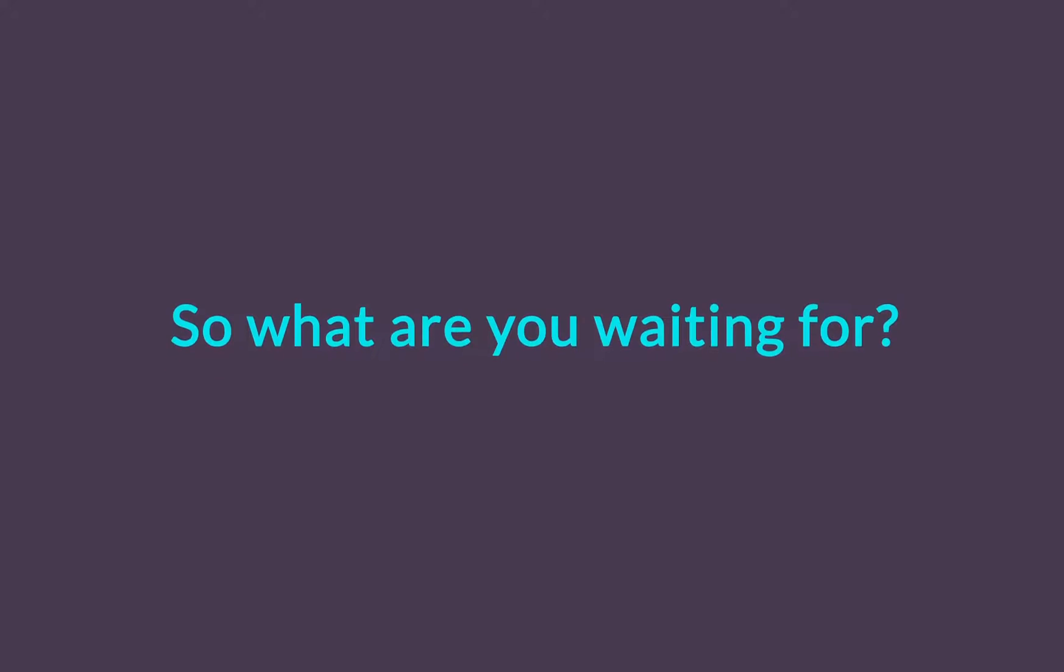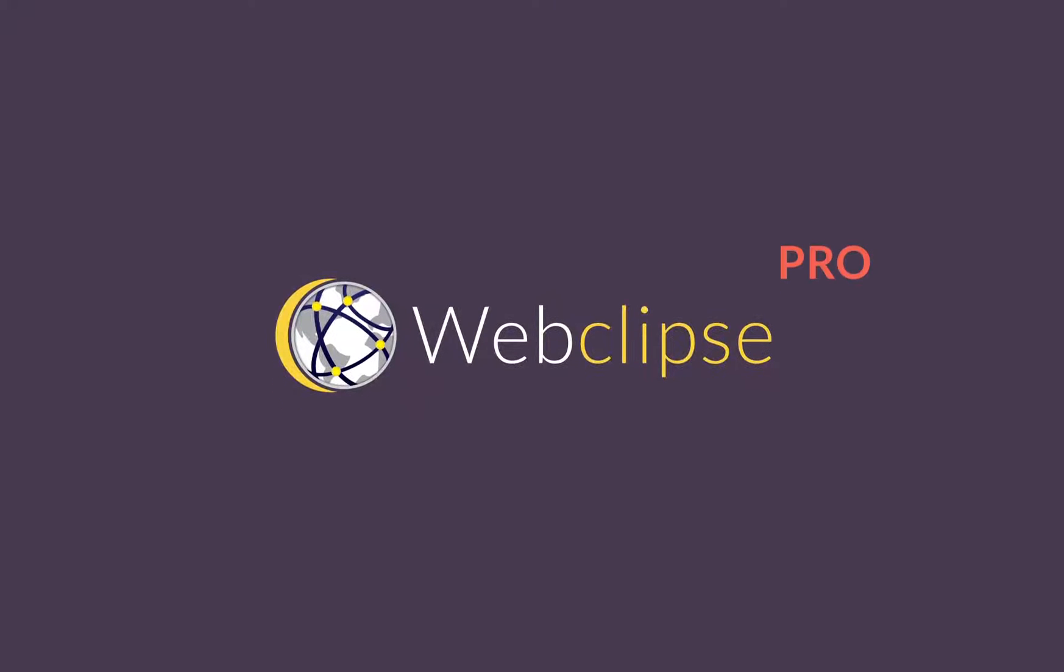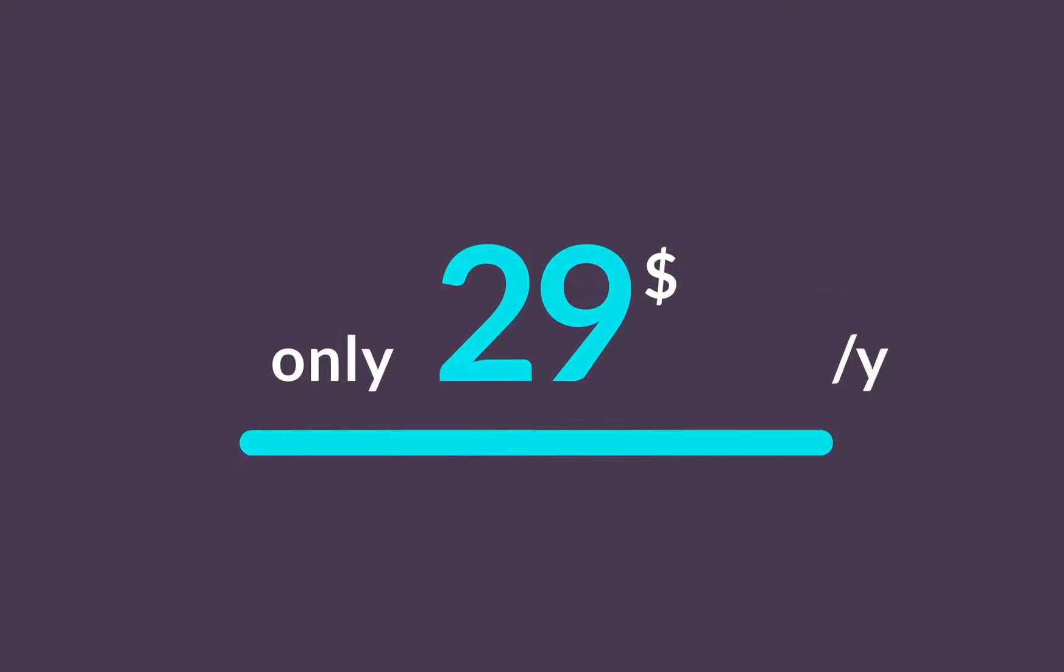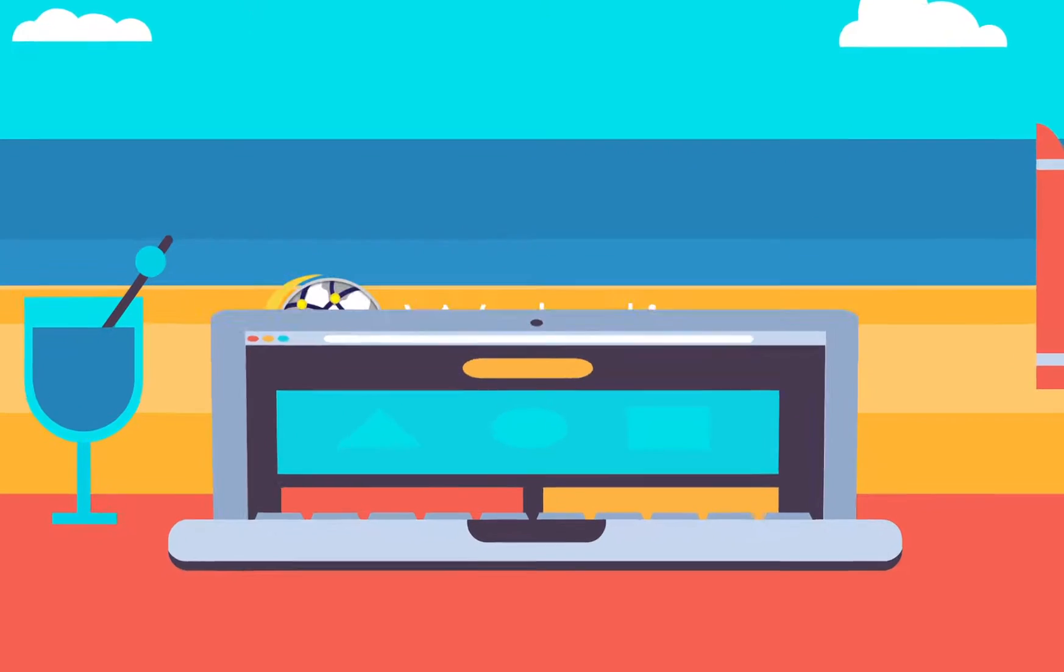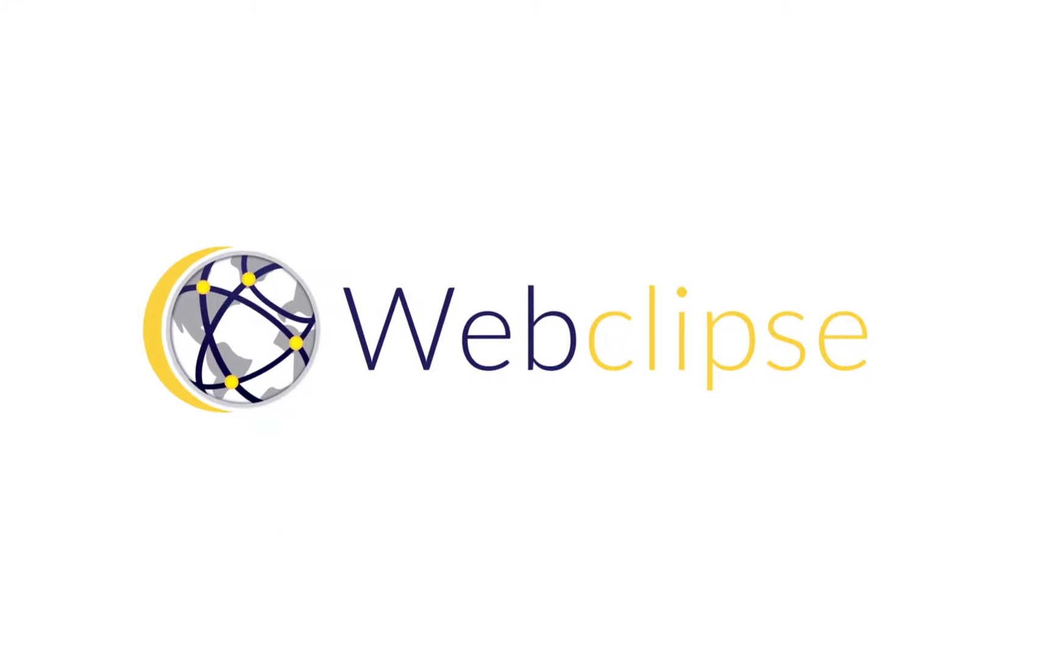So what are you waiting for? WebClips Pro is only $29 per year, not even $3 a month. So let's get started now. Eclipse meets the Web.